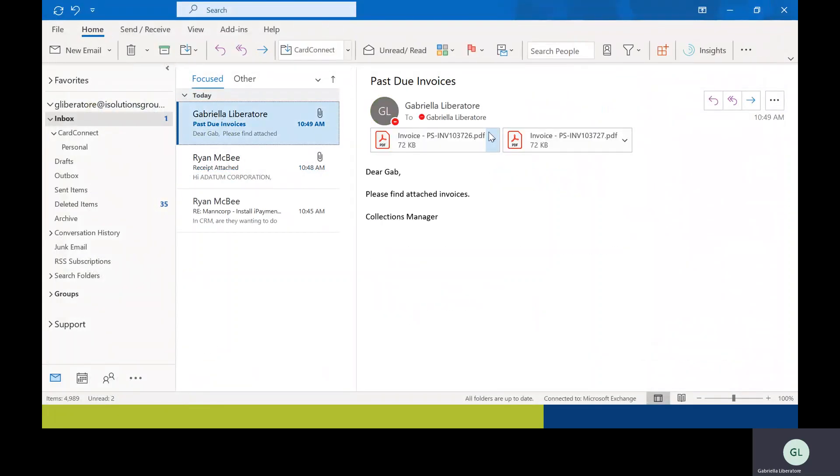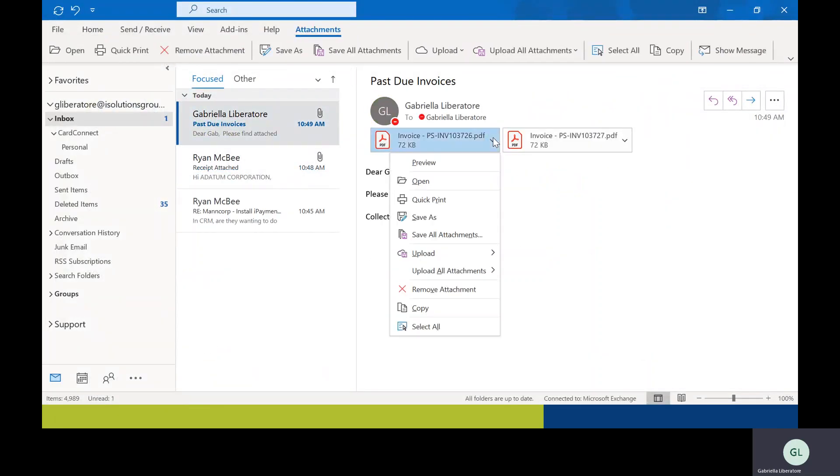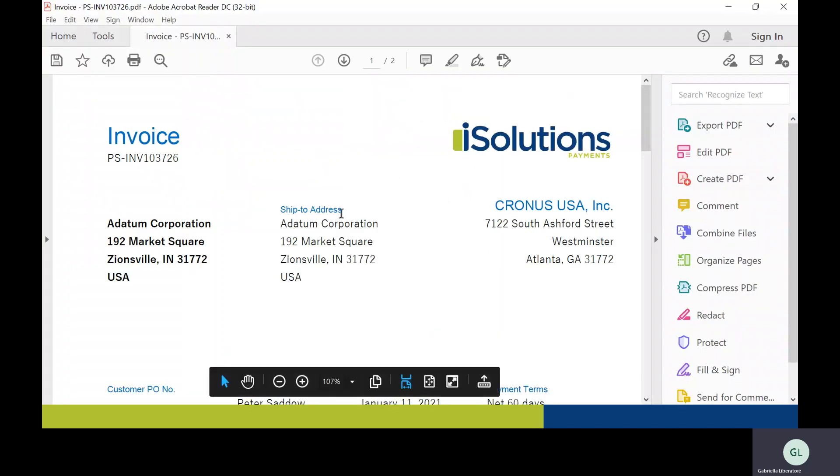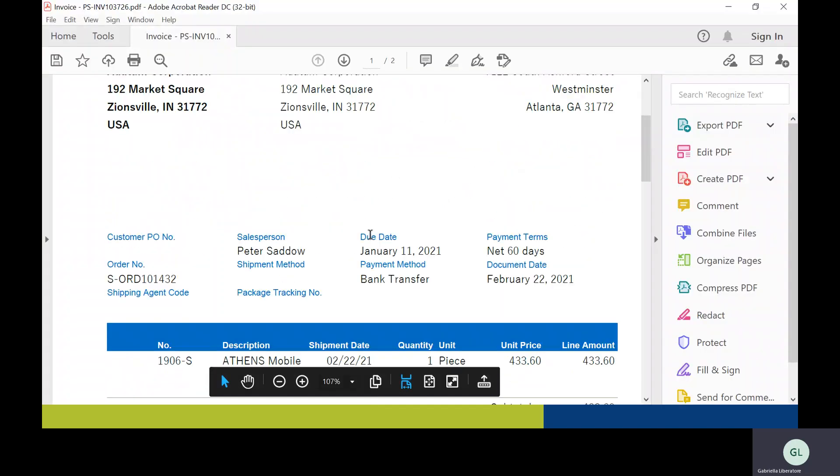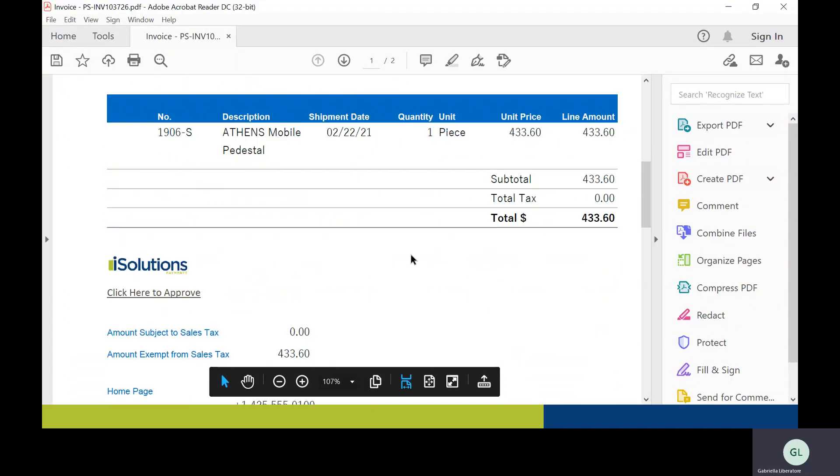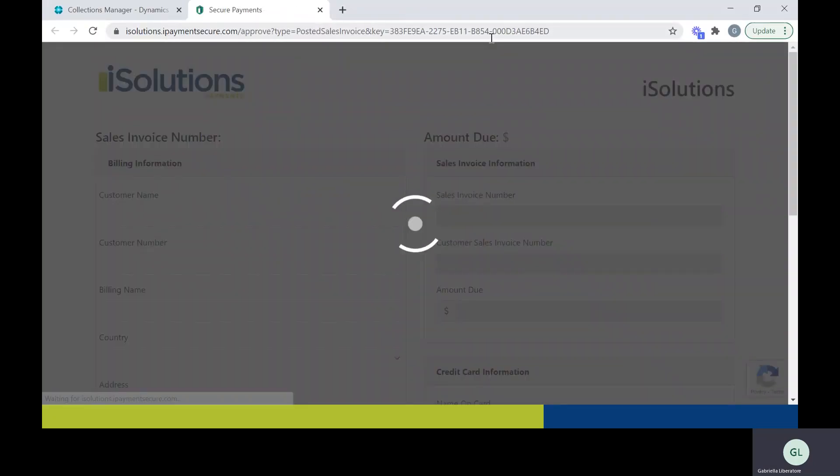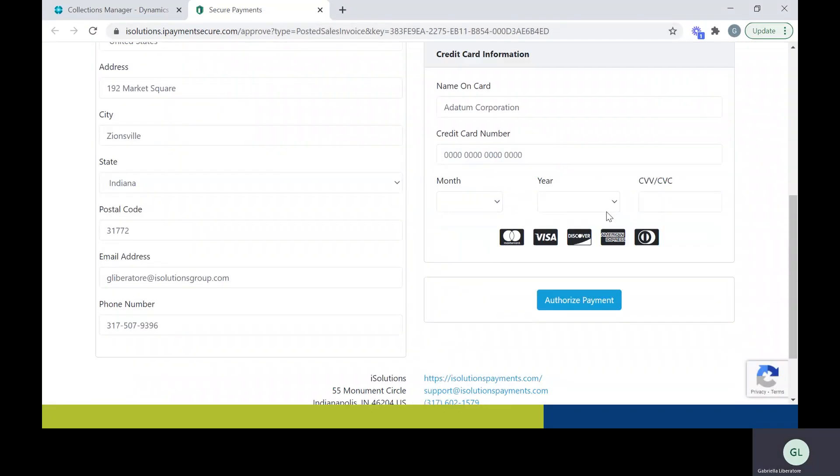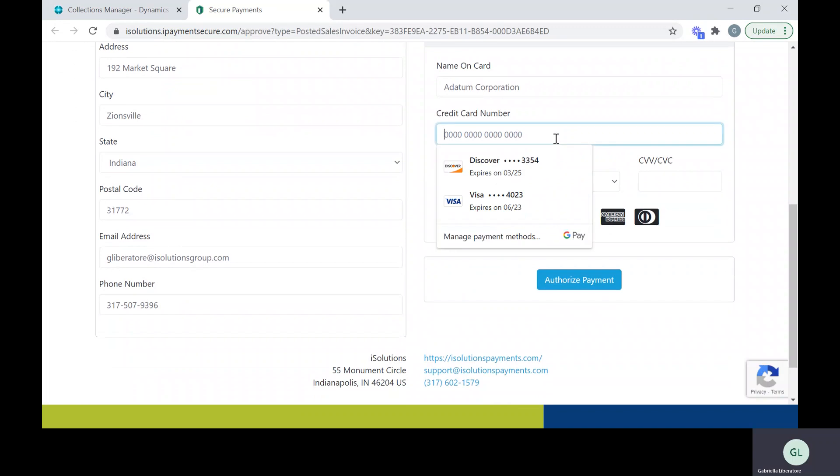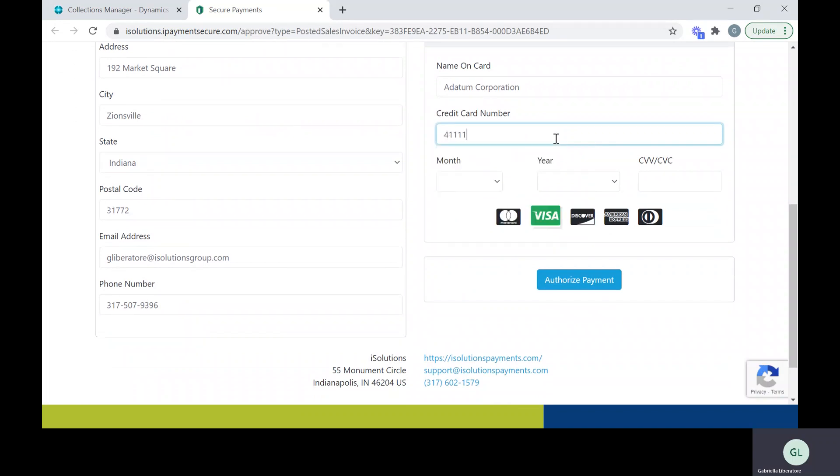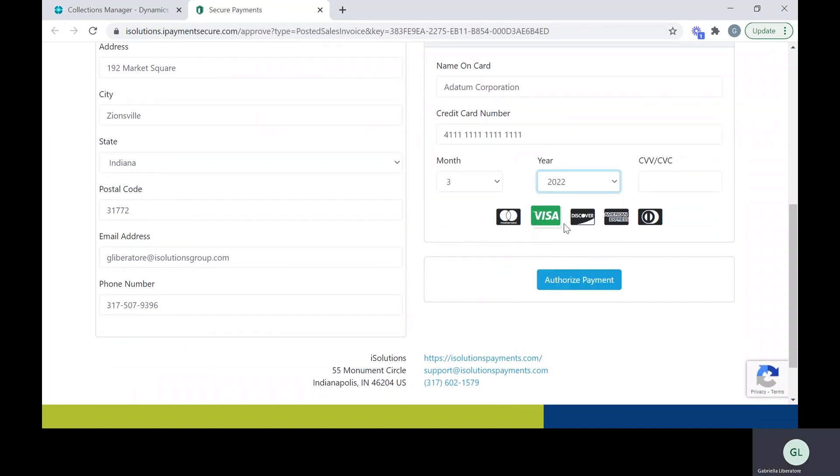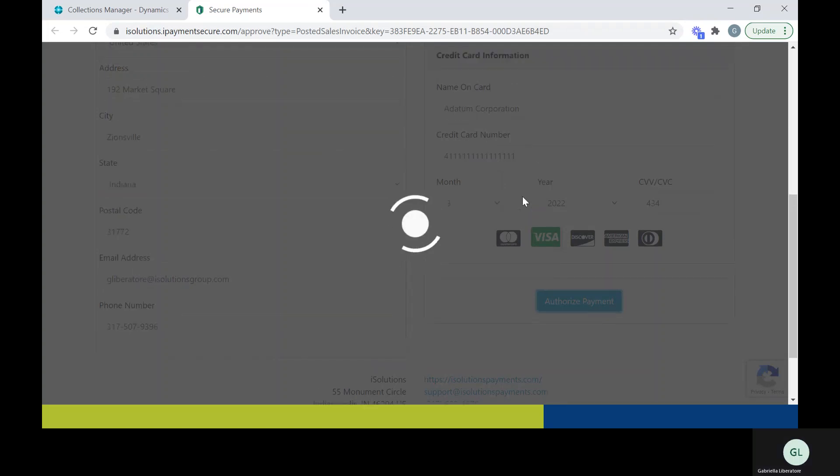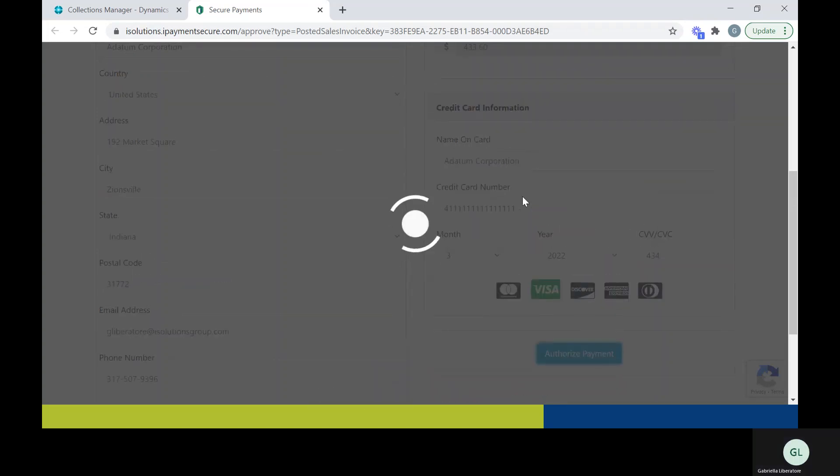And this is the past due invoices email that they should receive as well. So they can go into it, see what they owe, and click to pay. They'll be brought to your page where you can enter the credit card number and click Authorize Payment.